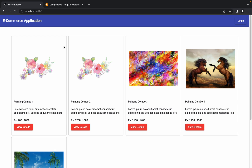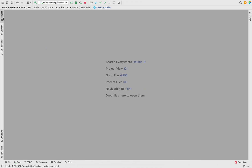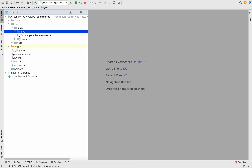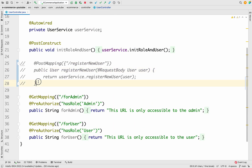We need changes on both sides — we need to add an API on the backend and some UI changes on the Angular side as well. Let's first see how we can create a small API for this, then we'll come back to the UI. Let me take you to IntelliJ, open the project, go to the Java package com.youtube.ecommerce, then the controller, and open the UserController. Previously we had a registerNewUser method implemented long back when we were looking at JWT token and role-based authentication.